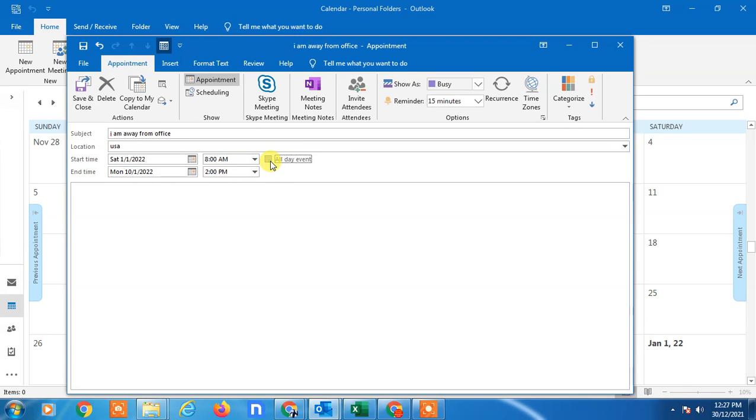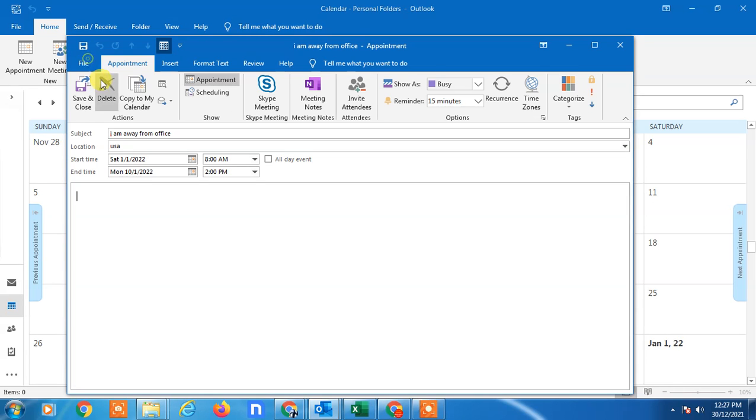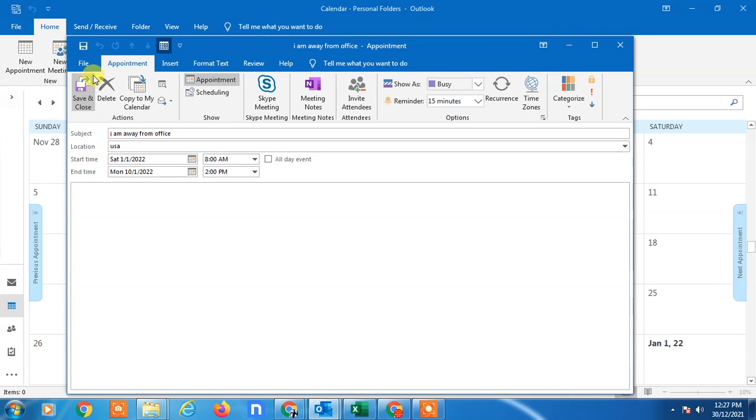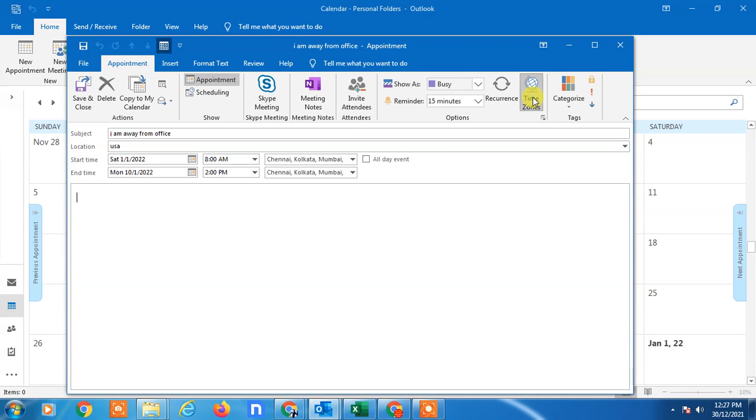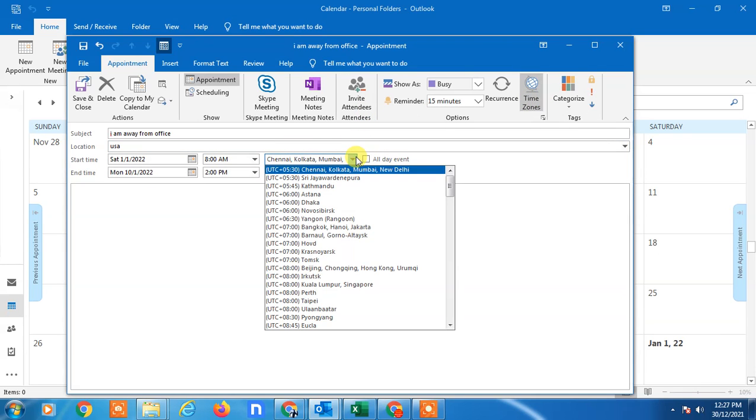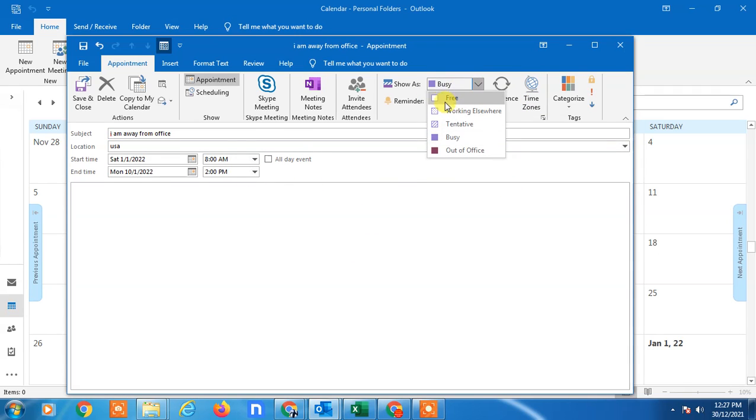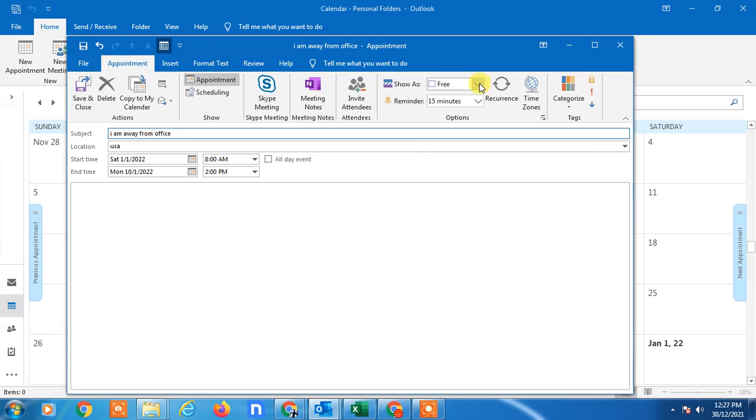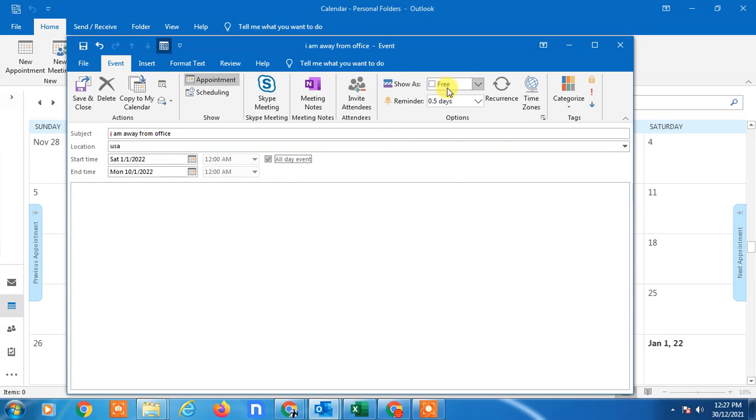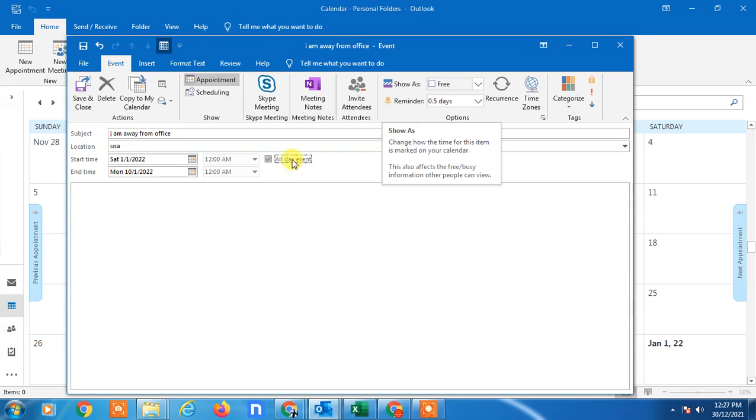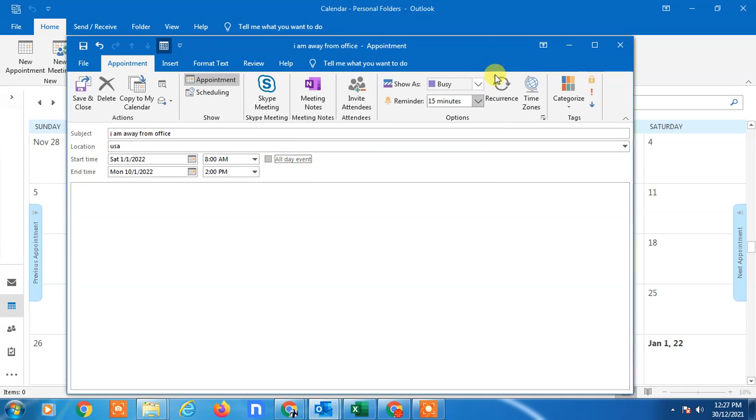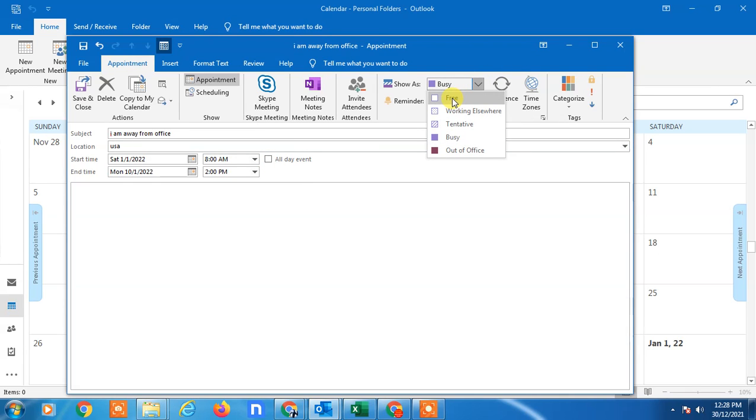Now here you can see in the appointment, you can change time zone by clicking on this. So you can add time zone also. Now in the options section, you have to make it free. When you select all day, it will be by default set to free. But if you don't select all day, you have to select this free option.